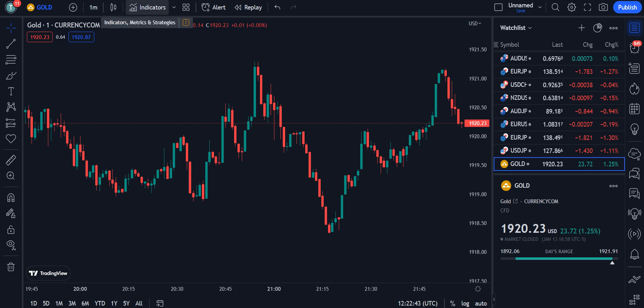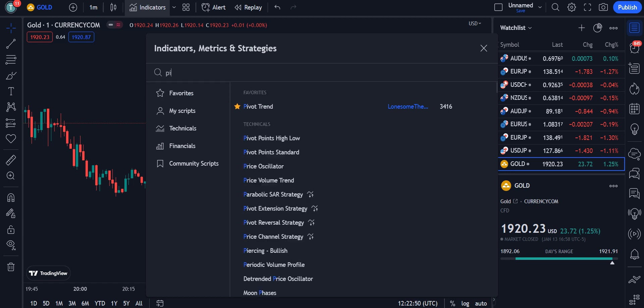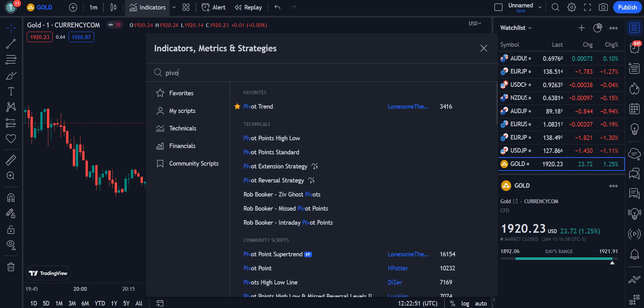The first indicator I am using here is the Pivot Trend by Lonesome, and 3,416 traders are using this indicator. You simply click on it and it will be applied on your chart.